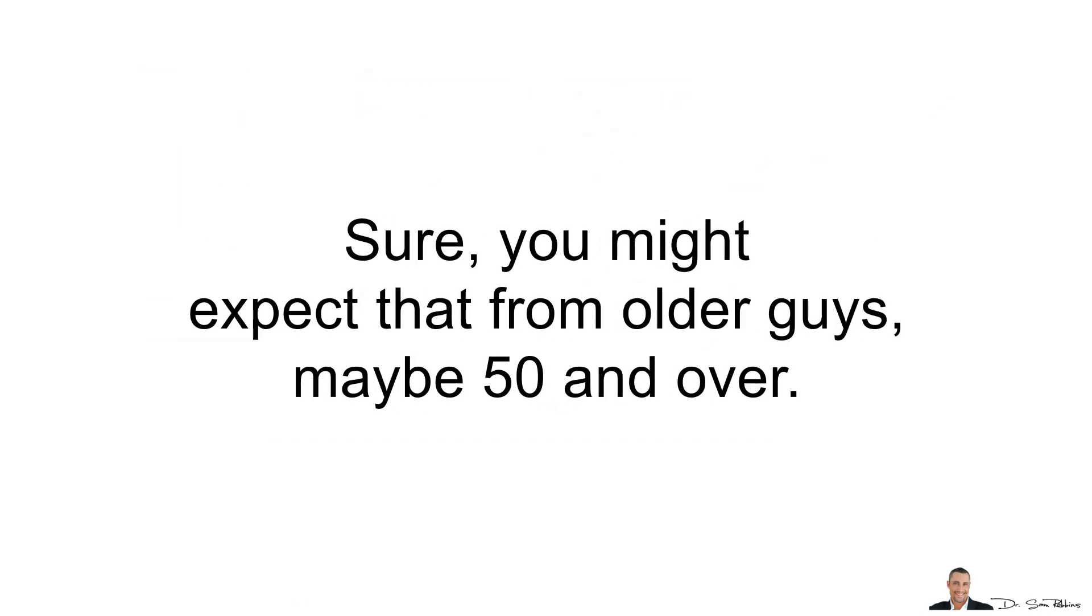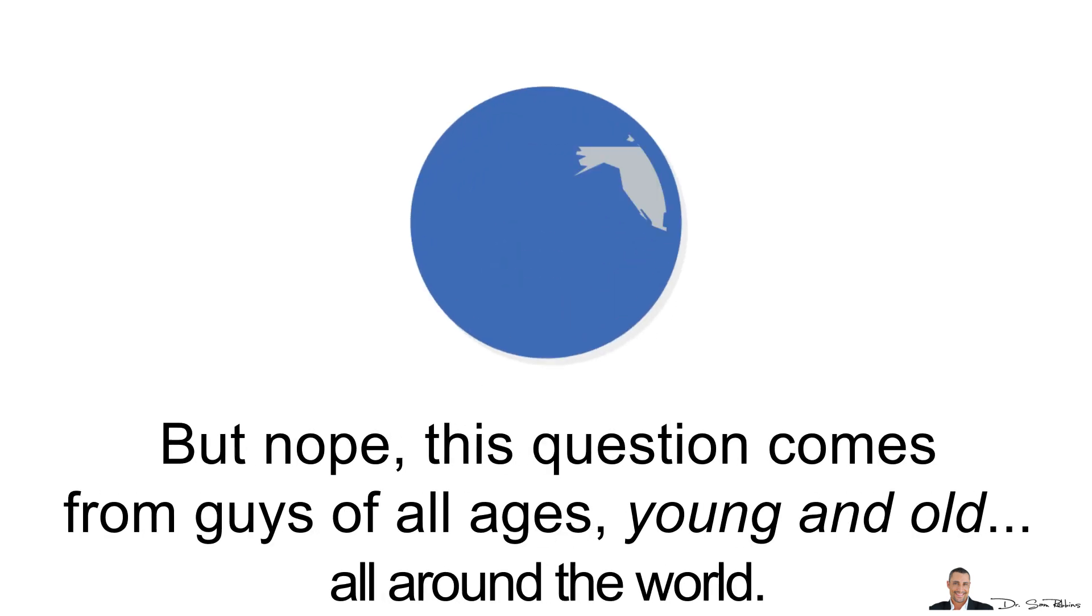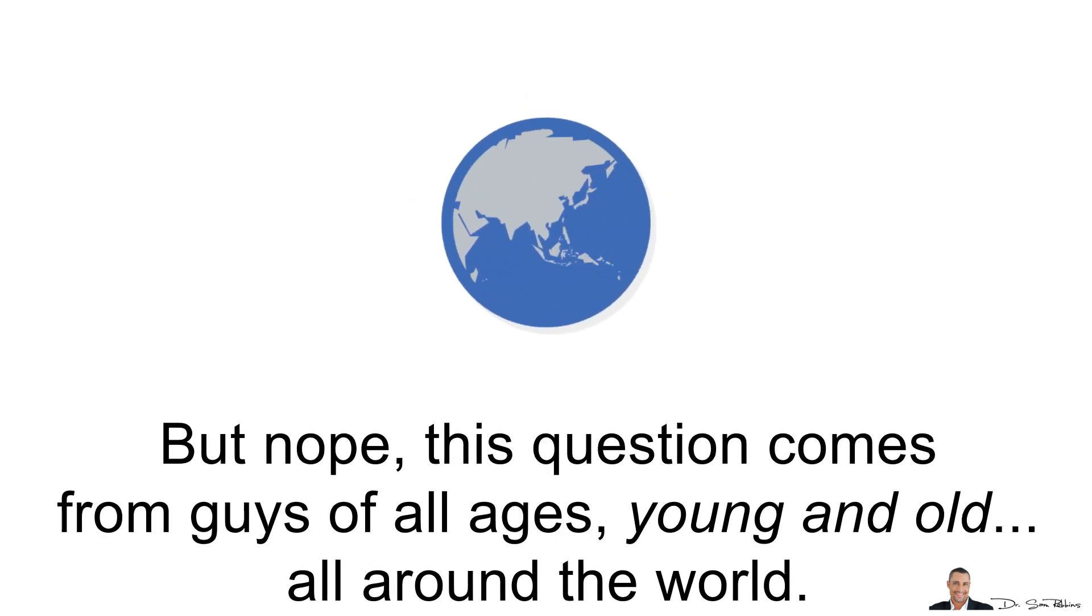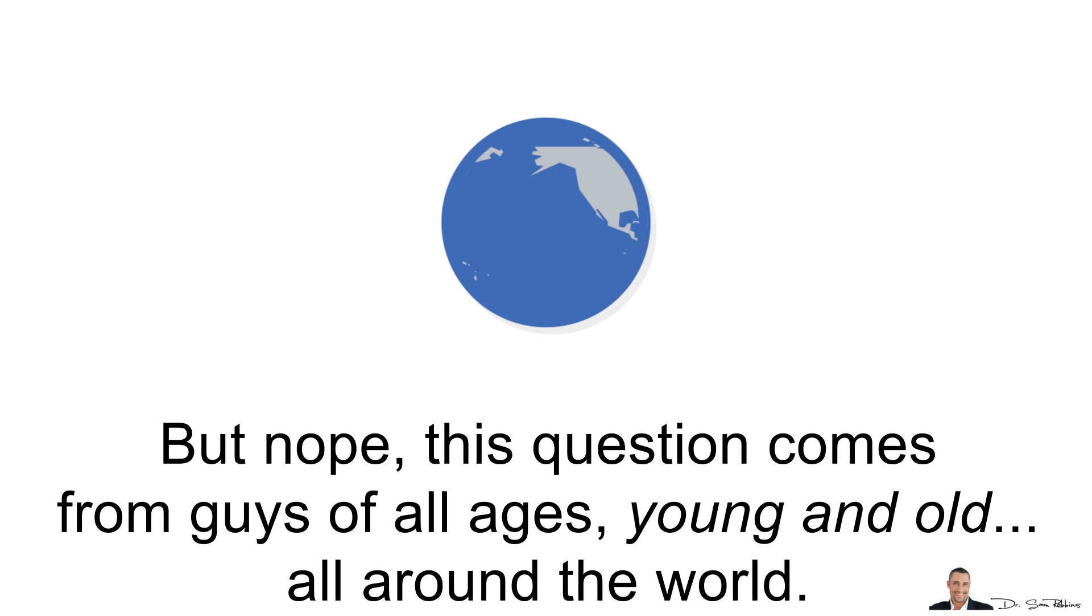Sure, you might expect that from older guys, maybe 50 and over. But nope, this question comes from guys of all ages, young and old, all around the world.